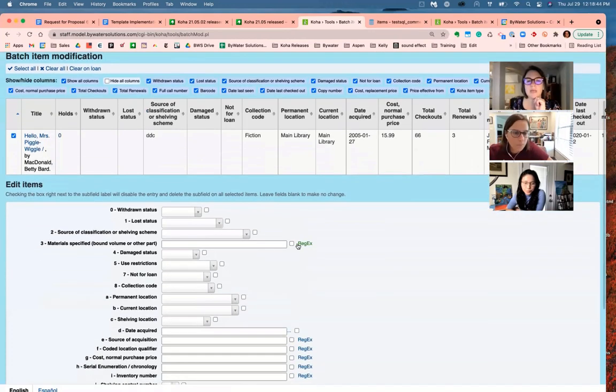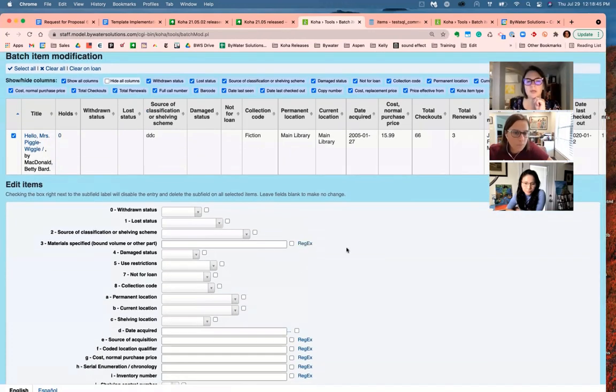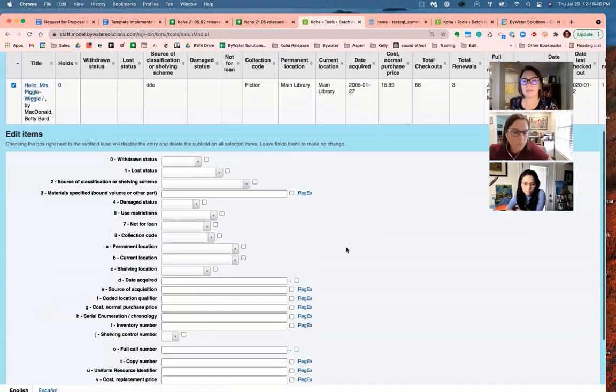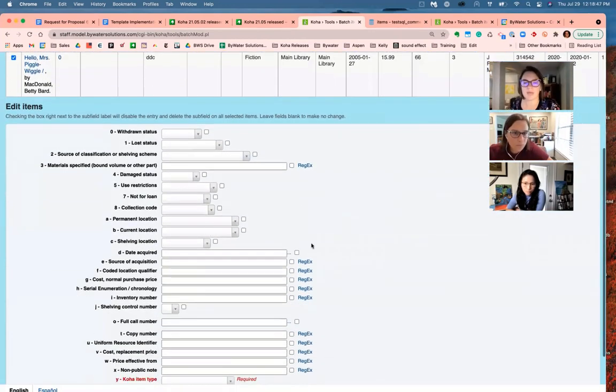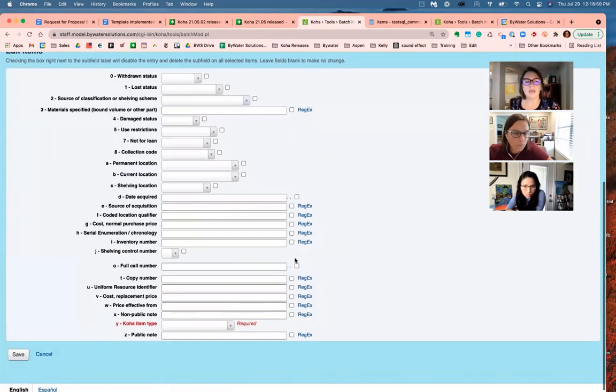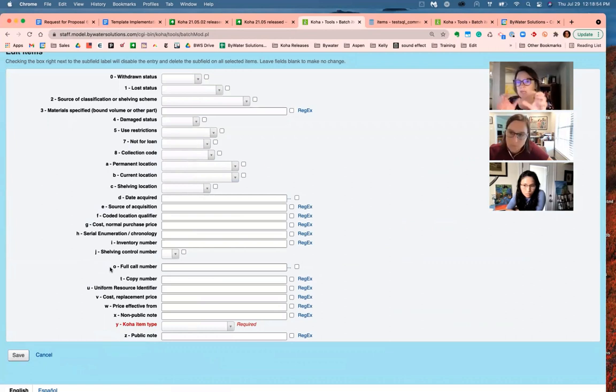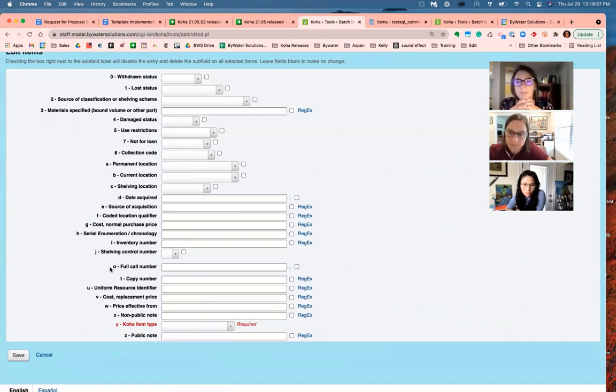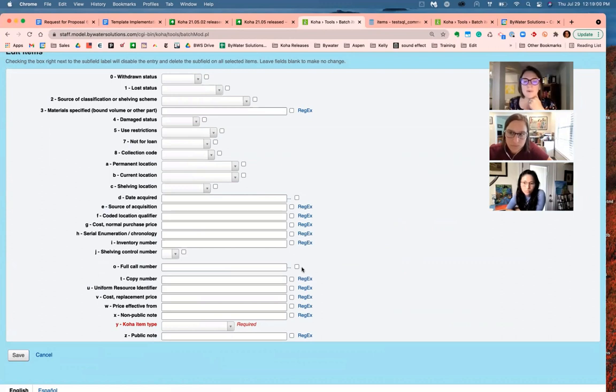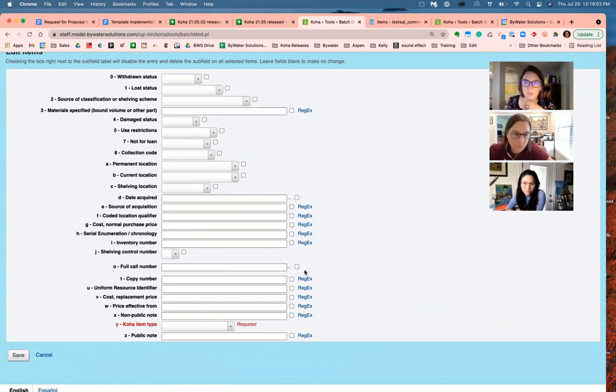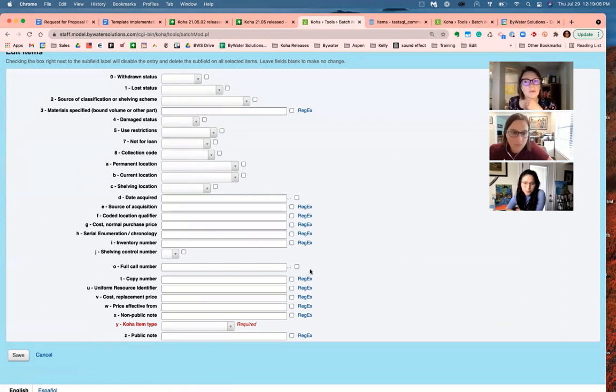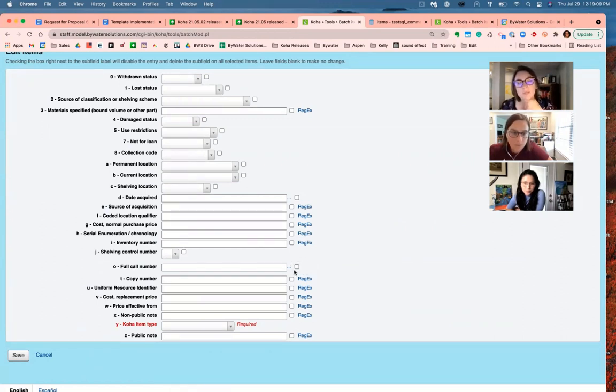And so we can see where that regex that we're talking about so much lives. So you may see it here when you are looking at the batch item modification. Now something to mention, I know that there are libraries that would like to modify their call numbers. And this would seem like a good opportunity to do that. And you can see there it is. Regex is not the option. That's not there currently right now. You may see this on your library website or you may not, depending on if you're using that call number browse plugin in your framework.